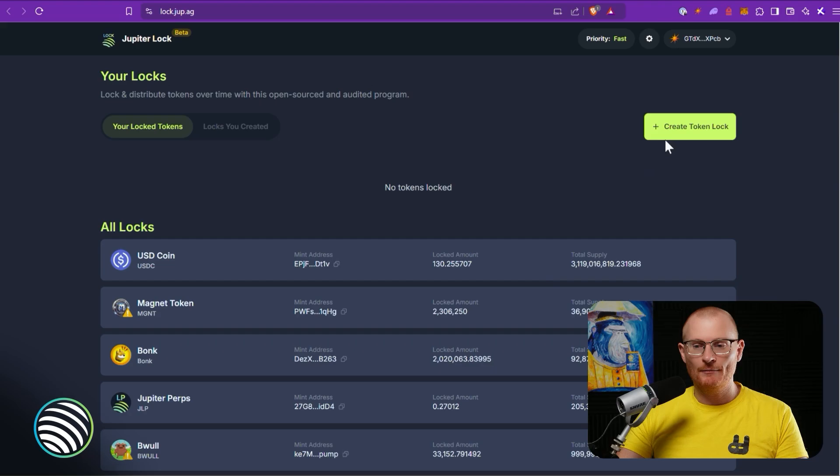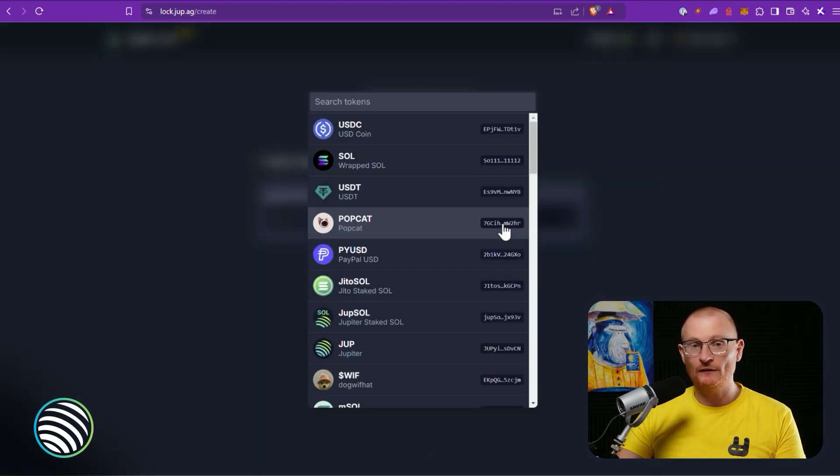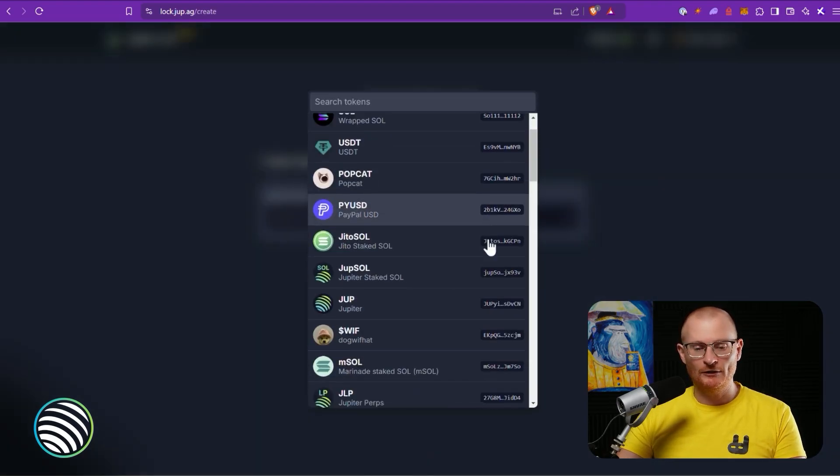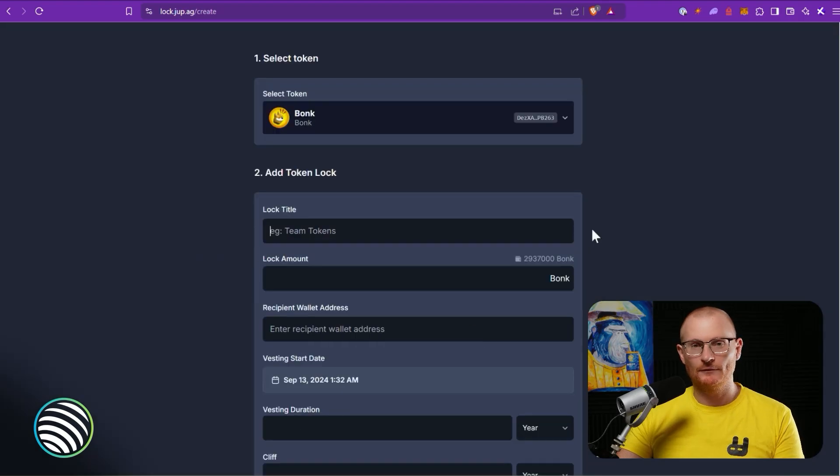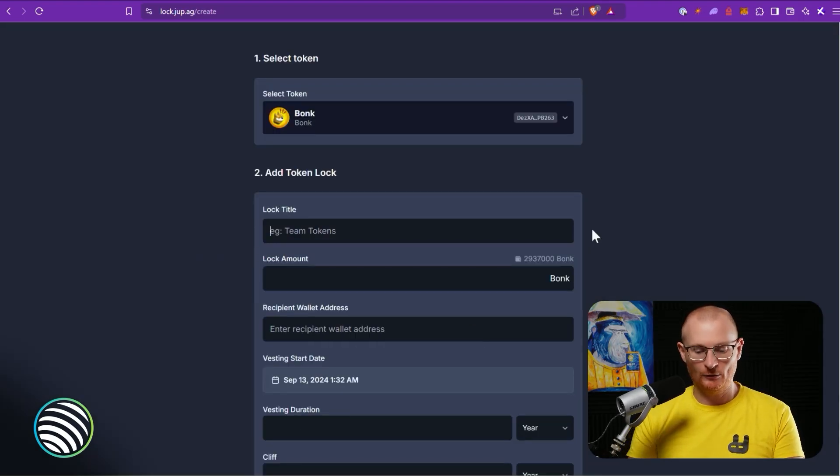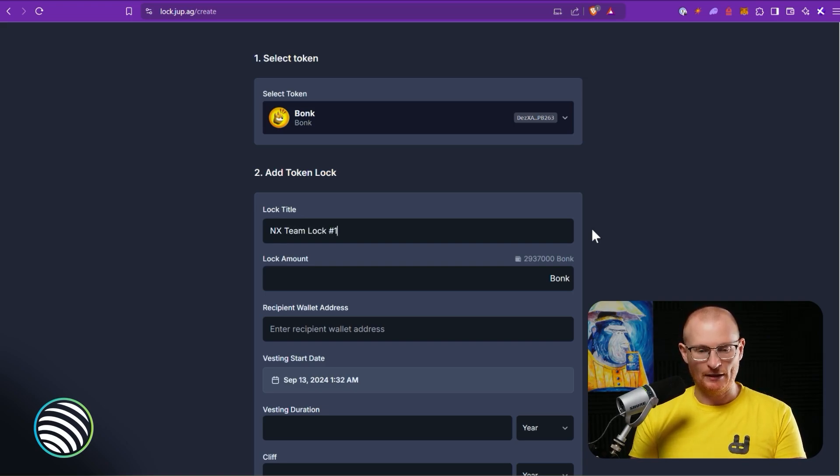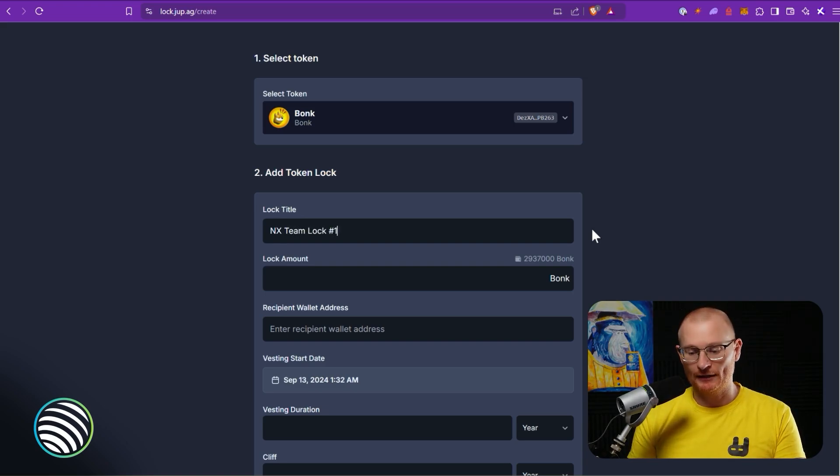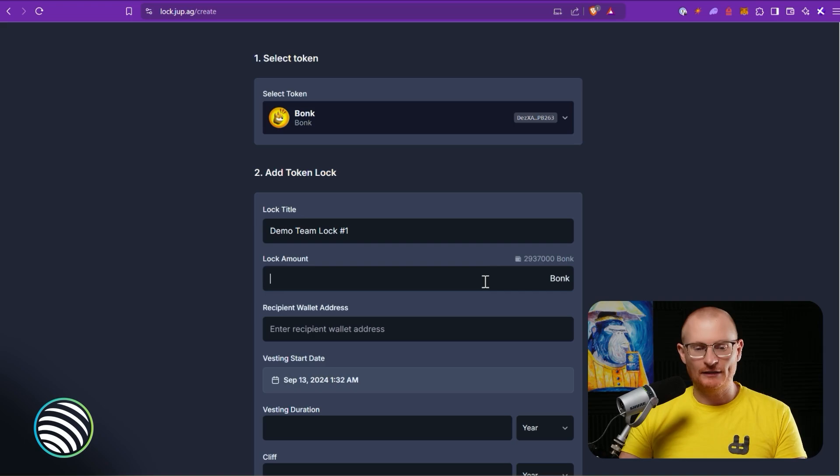But we're going to create a new token lock. I don't have any NX token, but what I do have in here is some Bonk. So I've got a little bit of Bonk and let's do this as an example. We could write something like 'NX TM lock number one' - of course this is not NX TM so I'll change that to 'demo', but I think you understand what I mean. Then all you need to do is just calculate the amount of tokens that need to be locked. You've got one shot to do it because once you do the lock you cannot change the lock. At present there's no changes, there's no edits whatsoever.